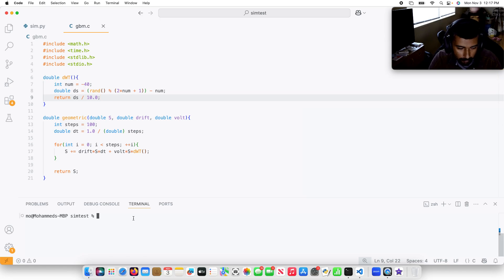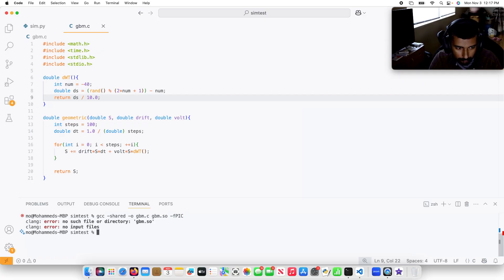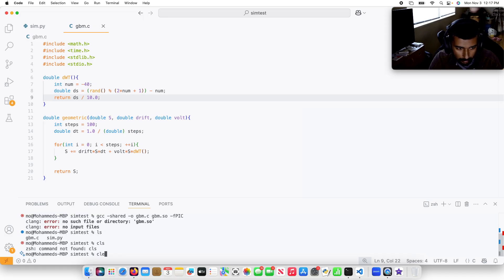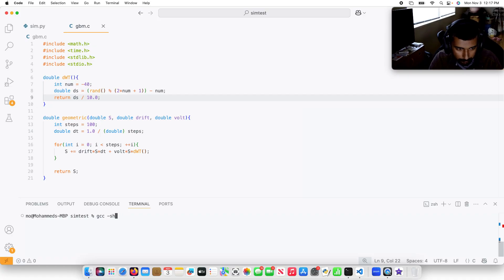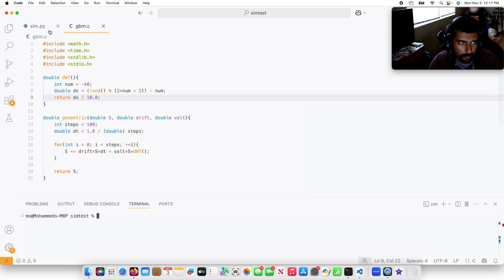I'm going to come over here and do gcc shared object gbm.so gbm.c fpic. I did it wrong the first time — it's going to be gcc shared object of gbm.so, gbm.c, and then fpic. Okay, clear of that, so that's set.